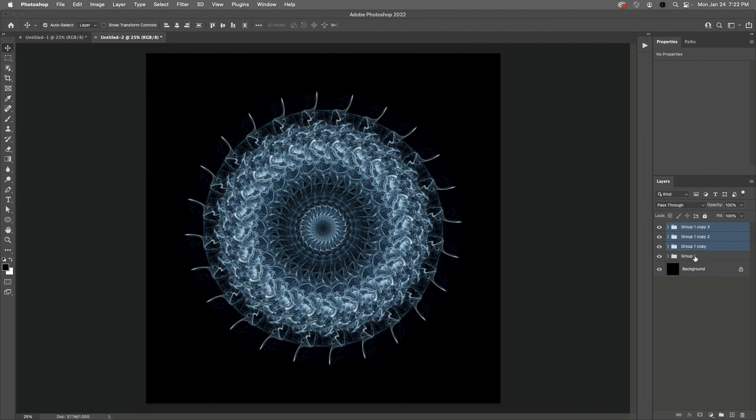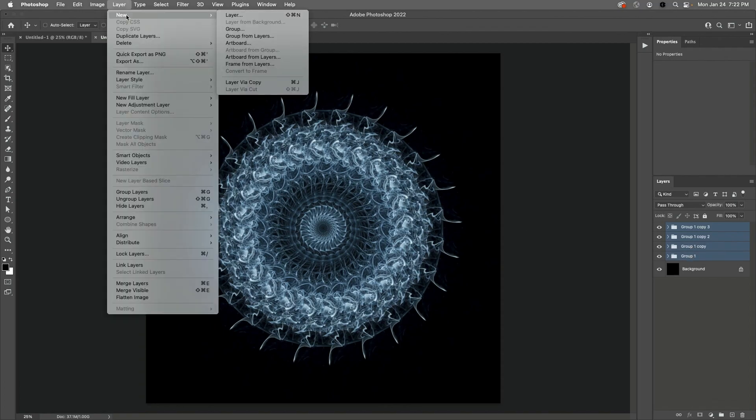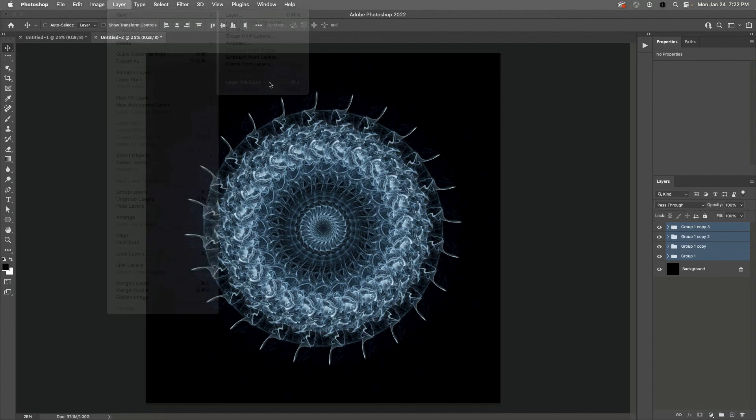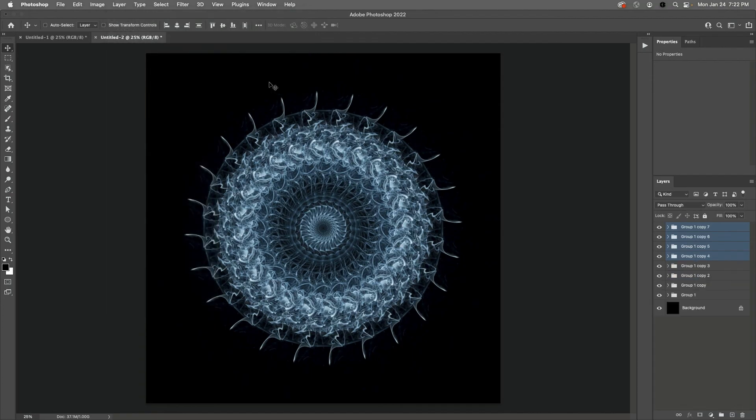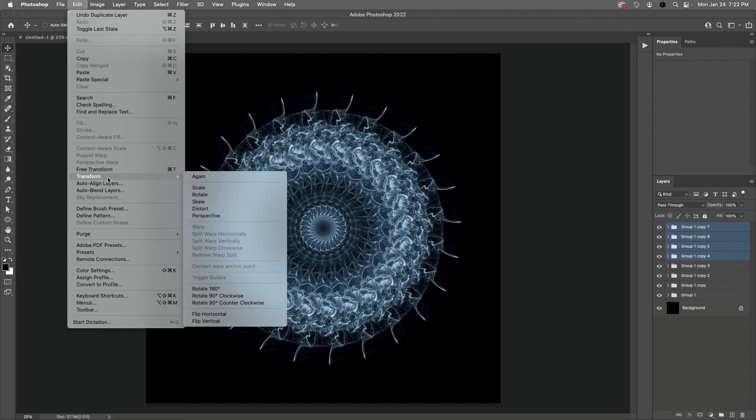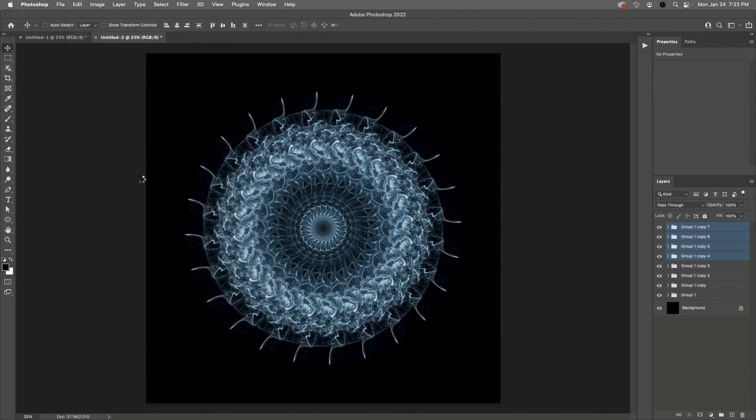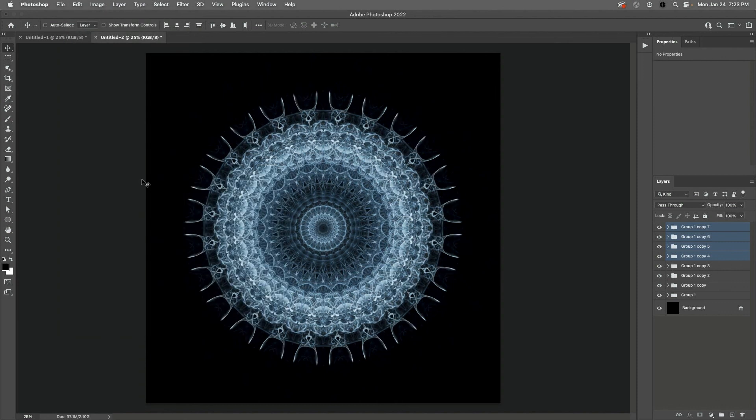And then duplicate them using Layer, New, and then Layer Via Copy. Finally, I'll choose Edit, Return to Transform, and flip these horizontally. And there we go, a unique quick smoke flake. I'm Julianne Cost, thanks for watching.